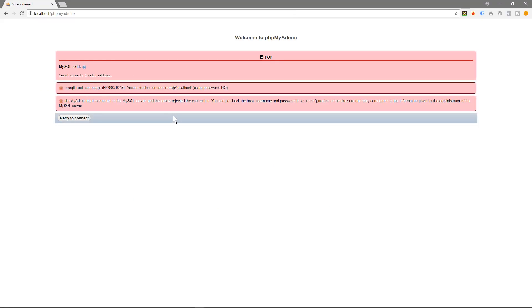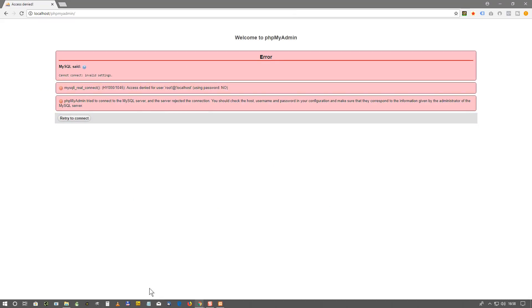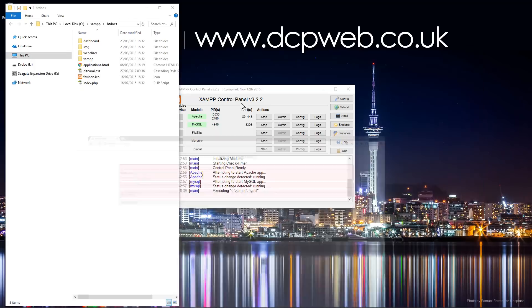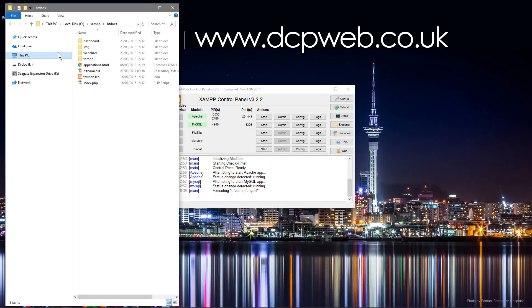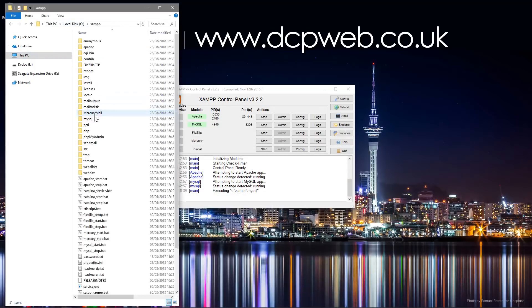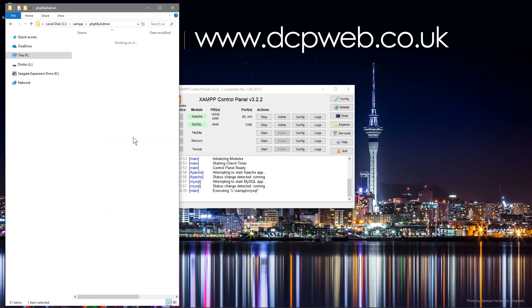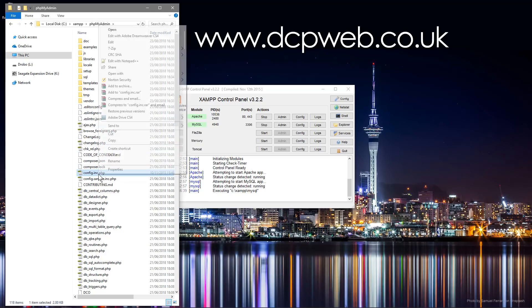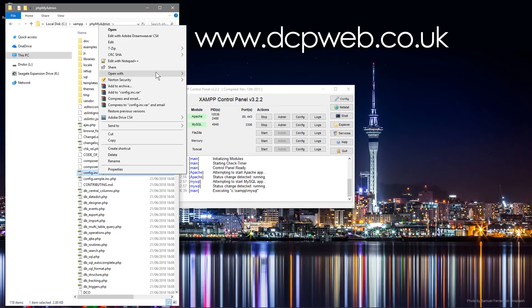And then we're going to edit the config file here, this one here: config.inc.php. So we're going to right click and you can either open that with notepad or if you've got notepad plus plus you can use that as well. So we'll open it here.